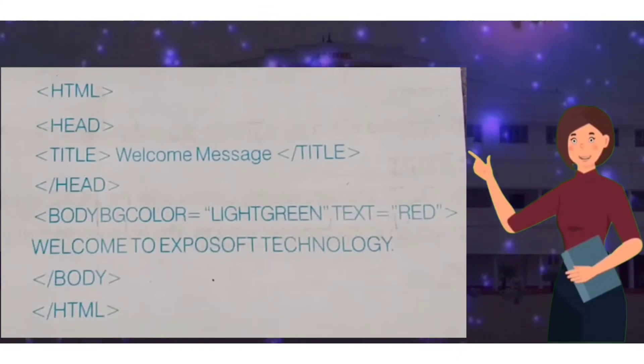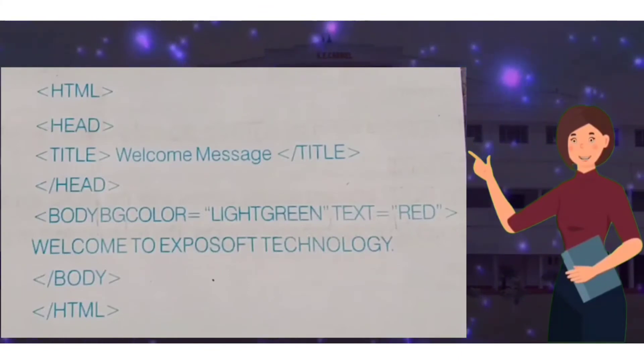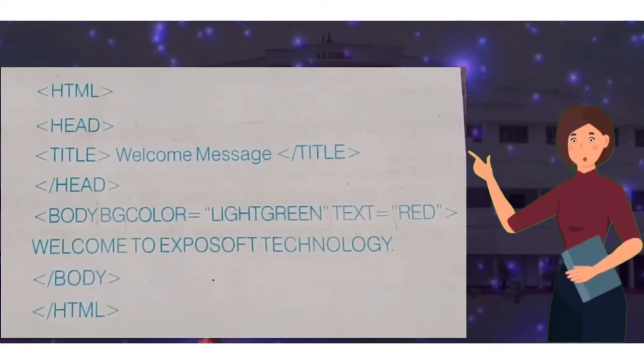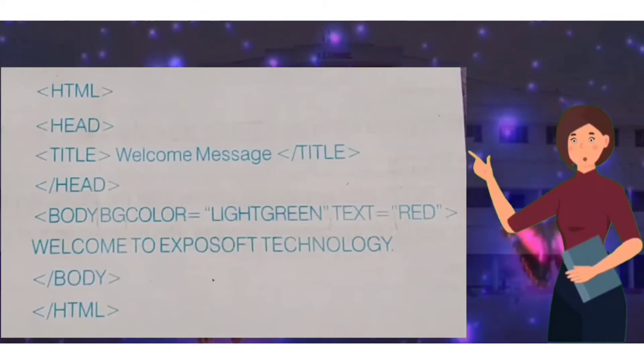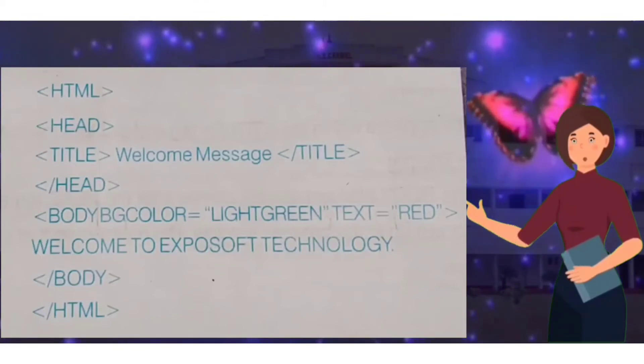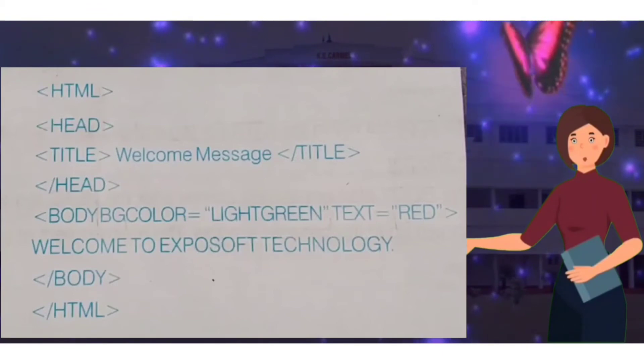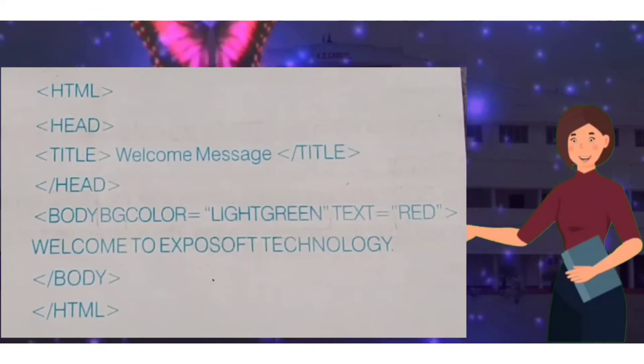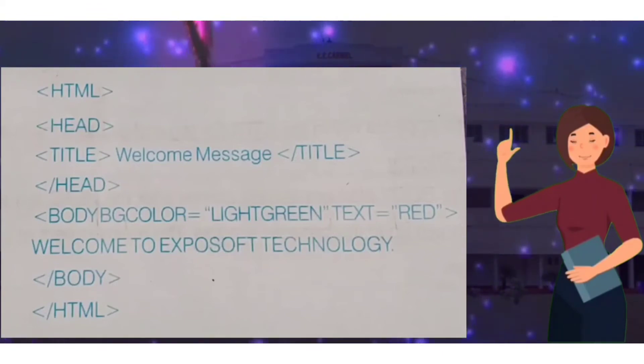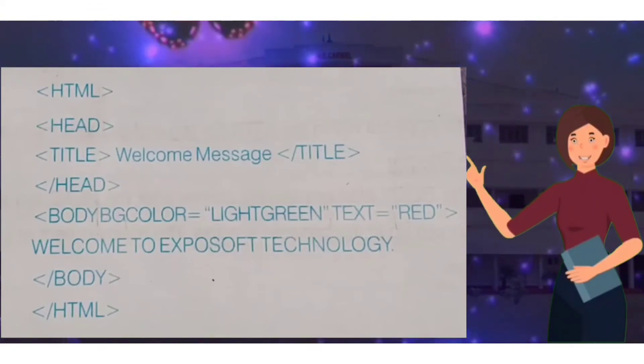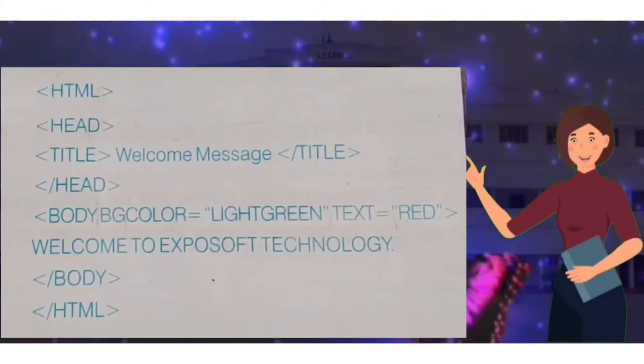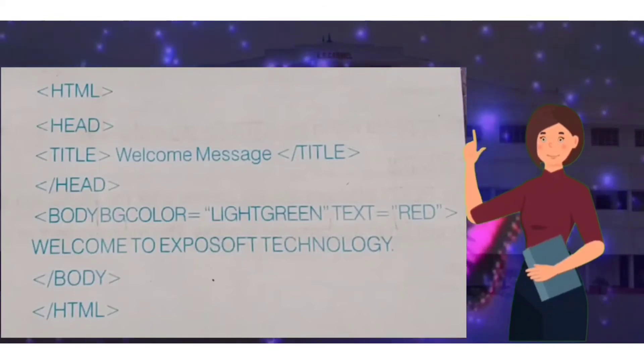Let's understand the working of body attributes with an example applying body color light green and text color red. In this example we can see the title is given as welcome message and body text is welcome to Exposoft Technology.